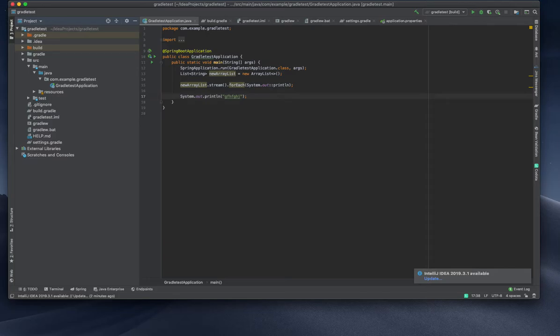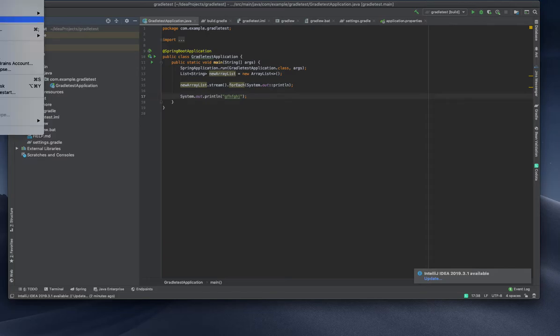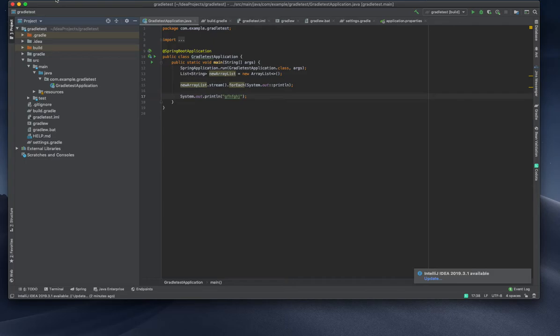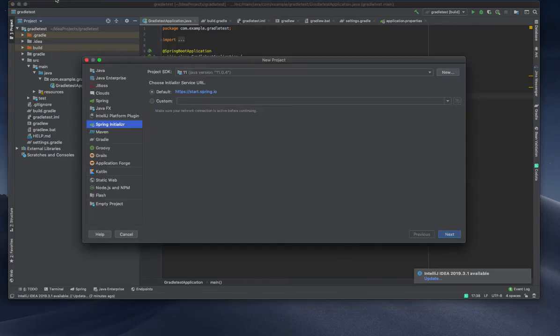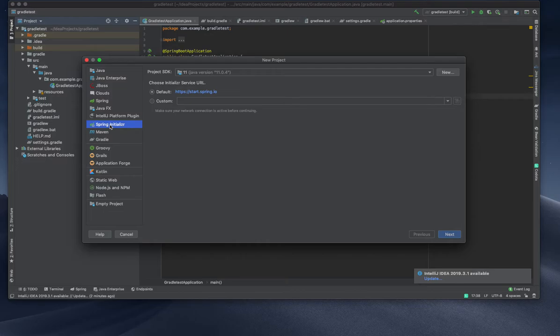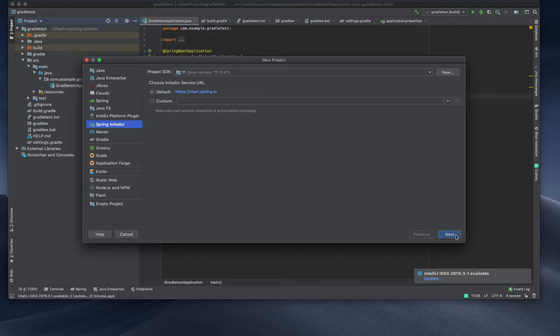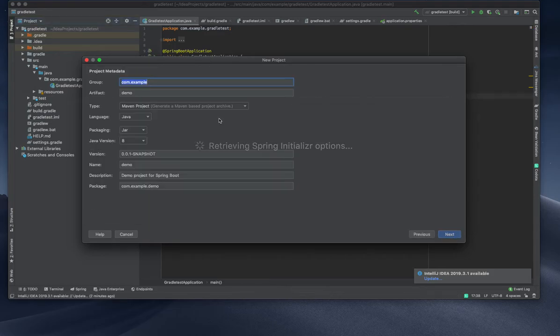IntelliJ IDEA, File, New Project. We have a couple of options here. I choose Spring Initializer and proceed with Next, and it will ask for what I need to include.